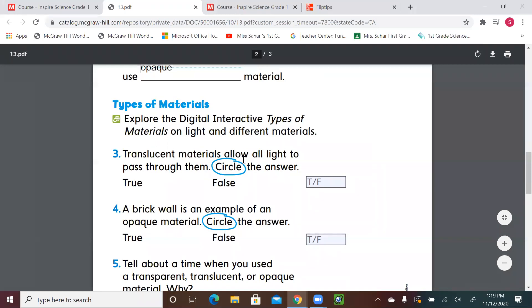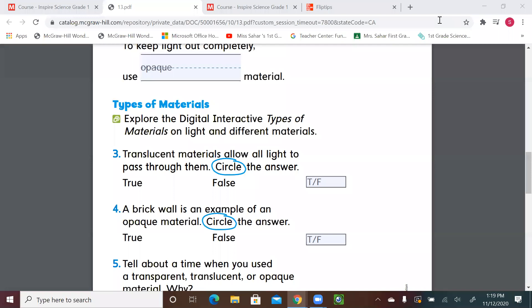Let's try to circle. Translucent materials allow all light to pass through them — circle the answer. Translucent, like the curtain on a window — does it allow all light to pass through? Yes or no? No — false. So we need to circle false, because translucent allows only some of the light. A brick wall is an example of an opaque material — yes or no? Opaque means no light will pass through. Very good — yes! So we're circling true.